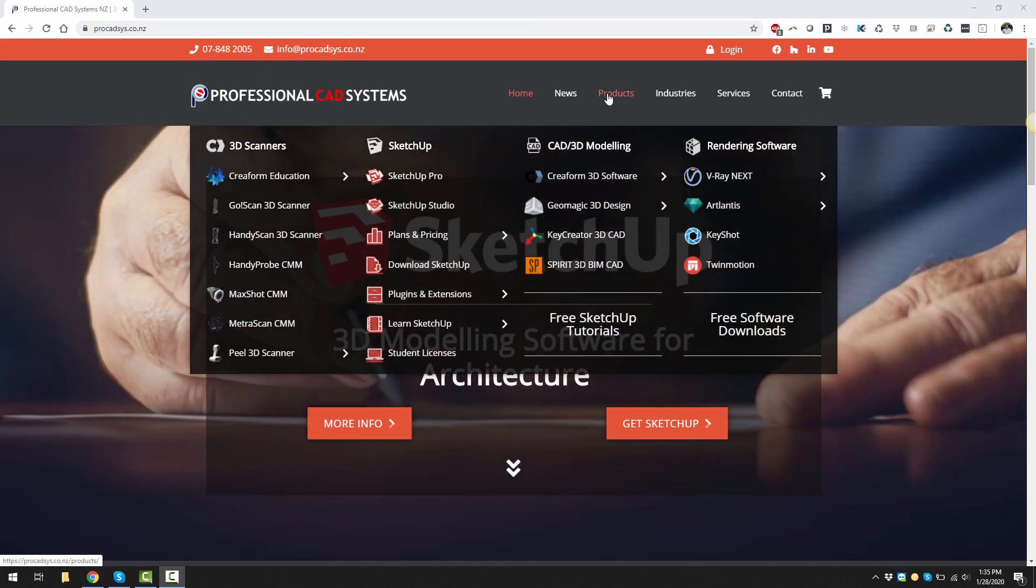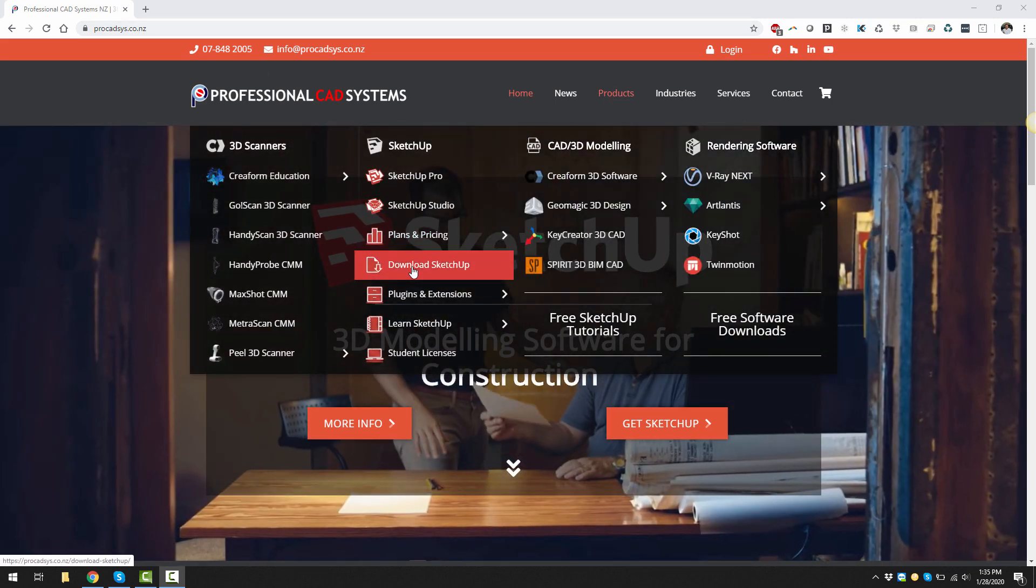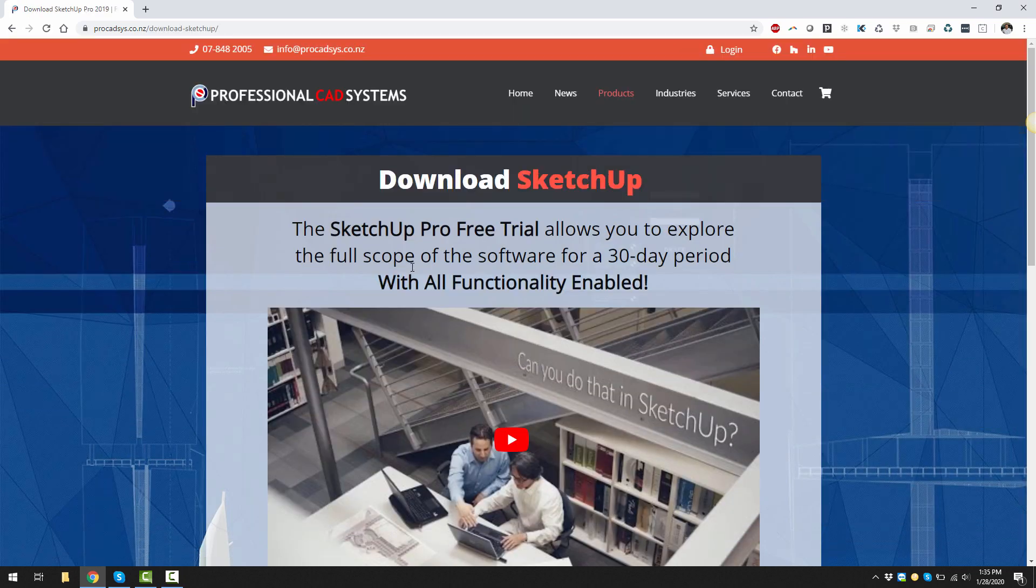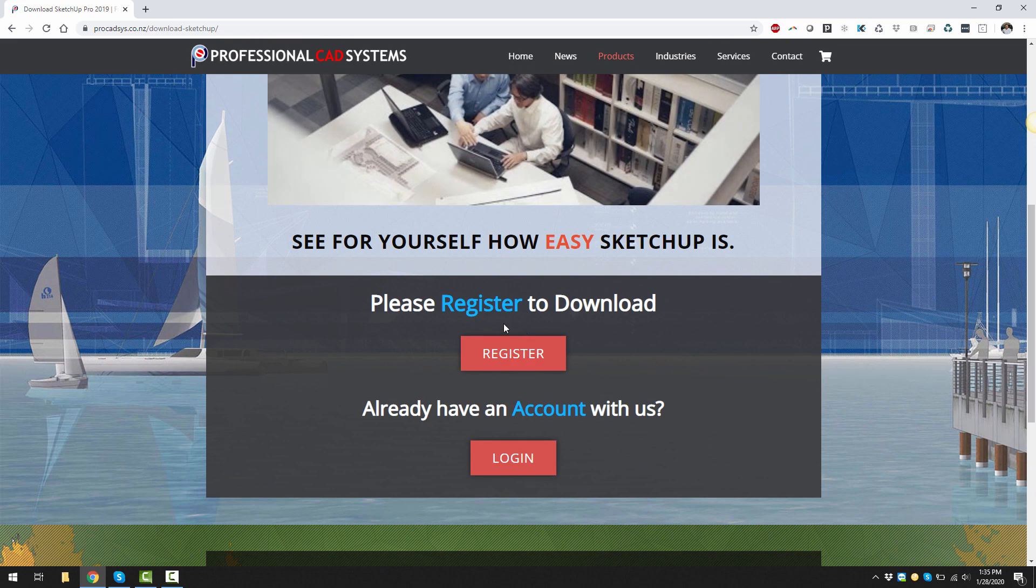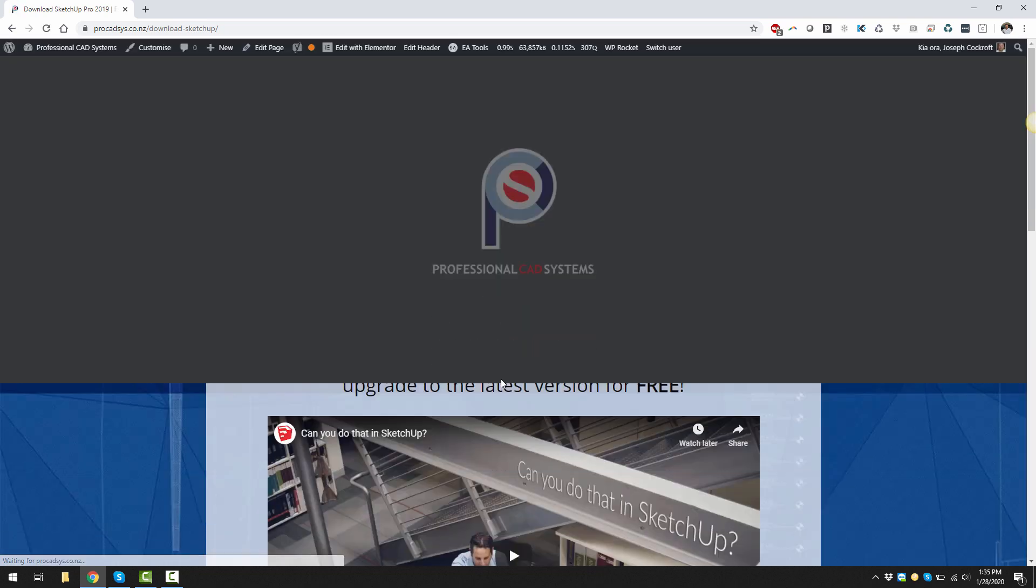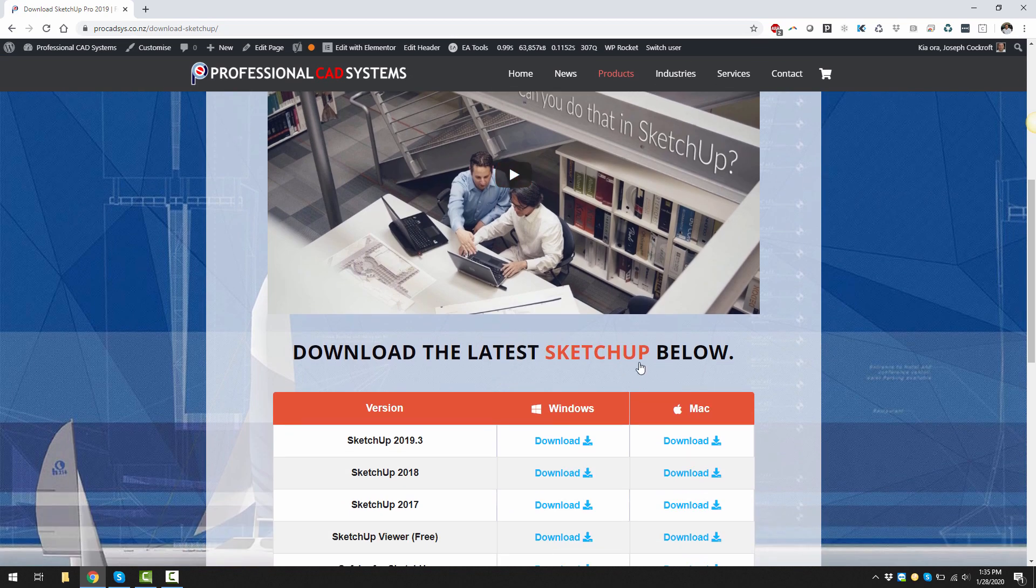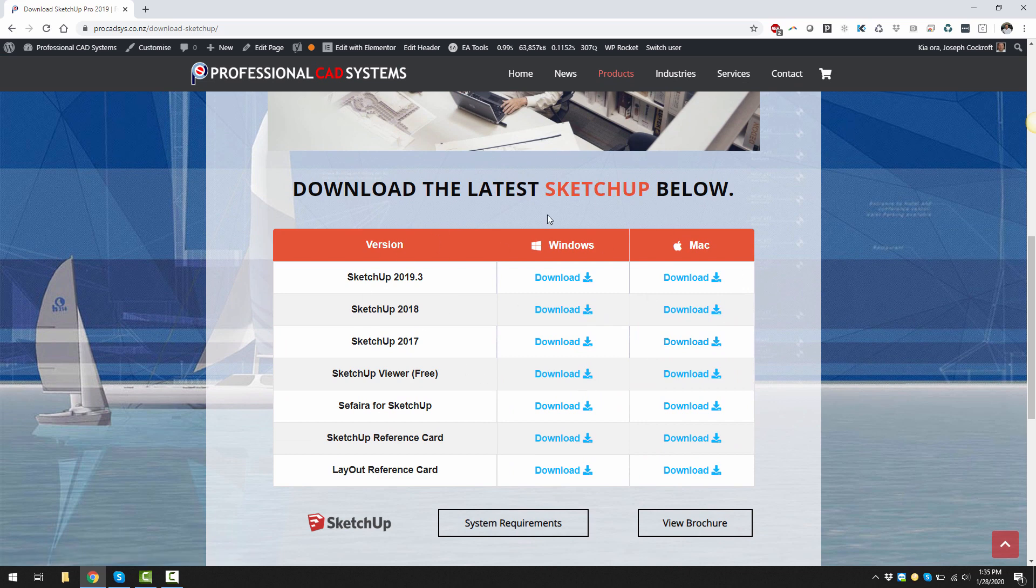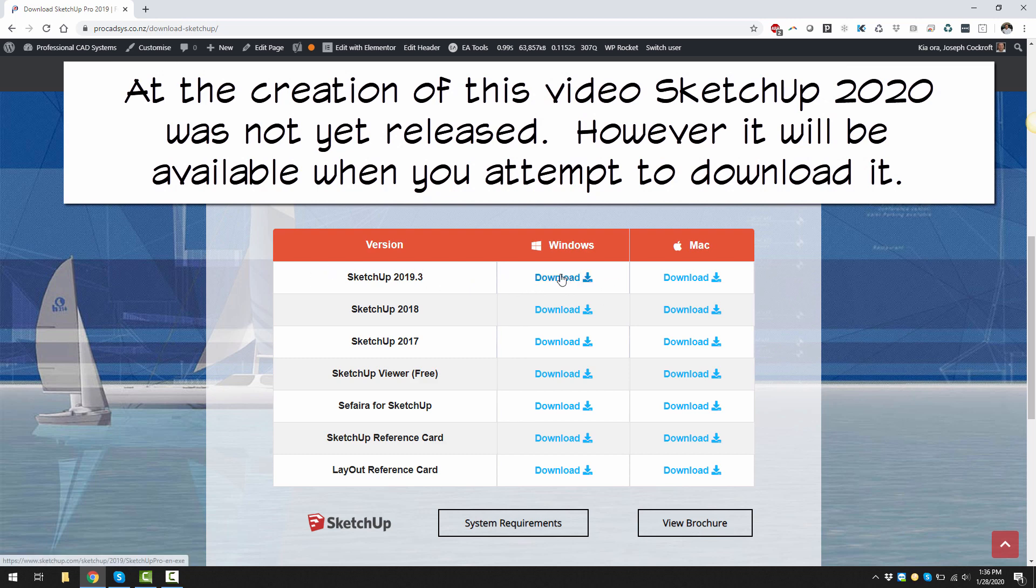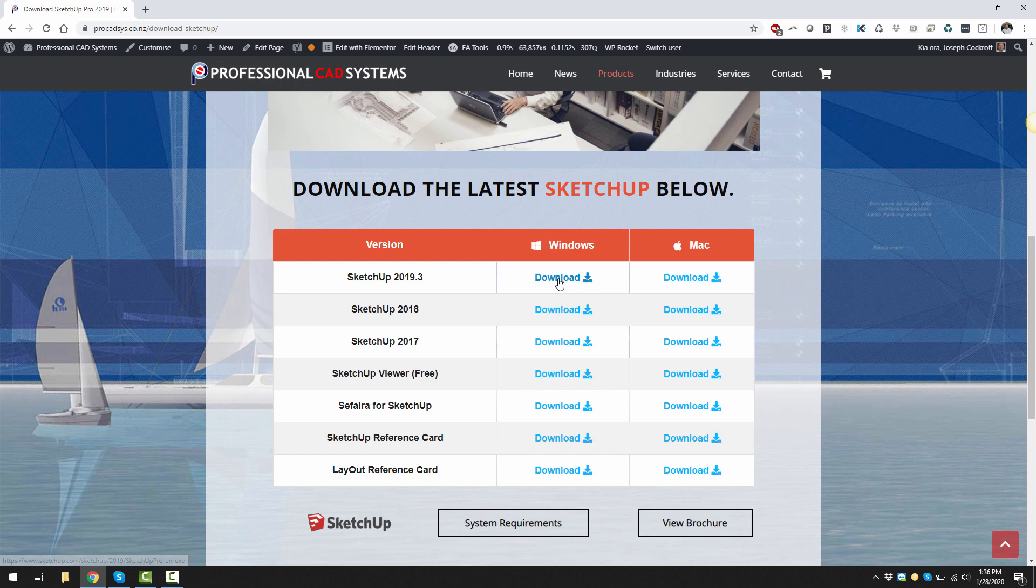Go to products, hover on download SketchUp and click on that. Then you'll need to either register if you've never registered before or log into your account. So I'm going to log in. Straight away you'll get into the downloads area and you'll be able to download SketchUp 2020. It's not quite released yet but it will be available when you click on this link. Click on the download either Windows or Mac.